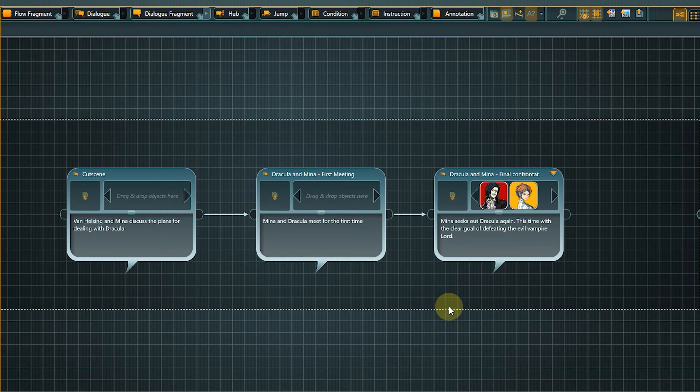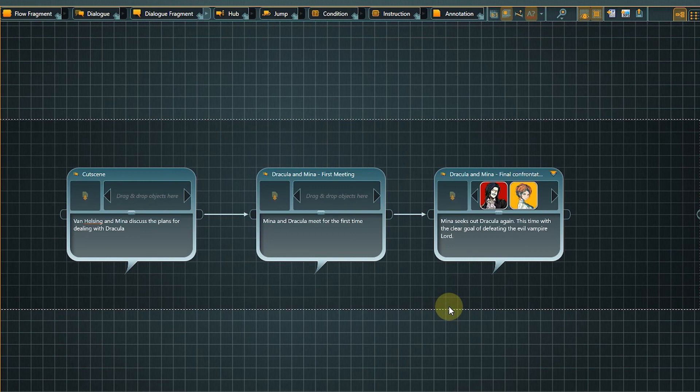Our broad structure is finished. We could already show this to a colleague or friend to present our story ideas and get some early feedback.